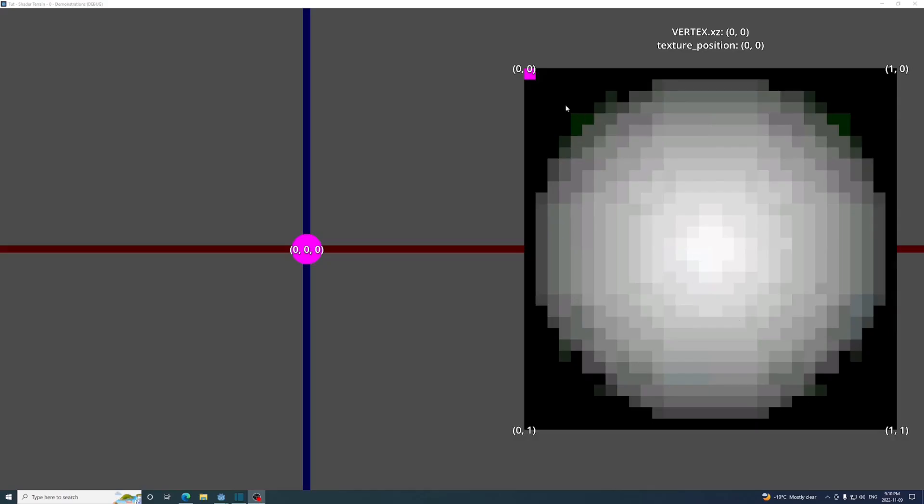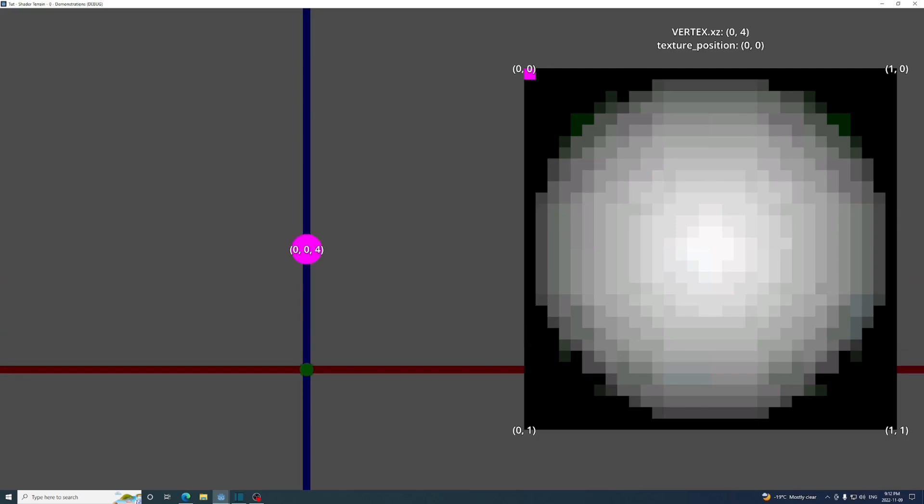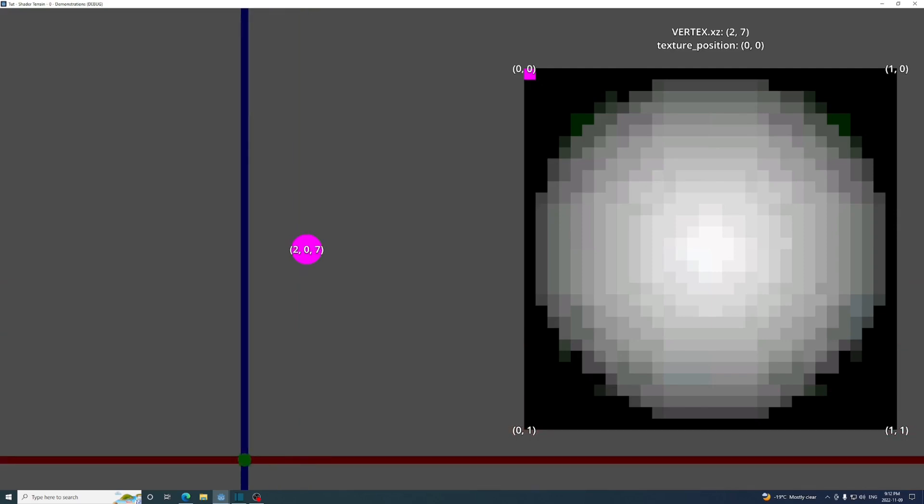So textures are sampled from 0,0 to 1,1 in the shader language, the top left being 0,0 and the bottom right being 1,1. Values above or below this will wrap around. So on the left here is a pink circle representing a vertex position and on the right is the corresponding texture position on the height map. The way that we're subdividing our mesh will cause its vertices to always be positioned at whole numbers on the x and z, so as is they'll always sample the same spot on the texture.